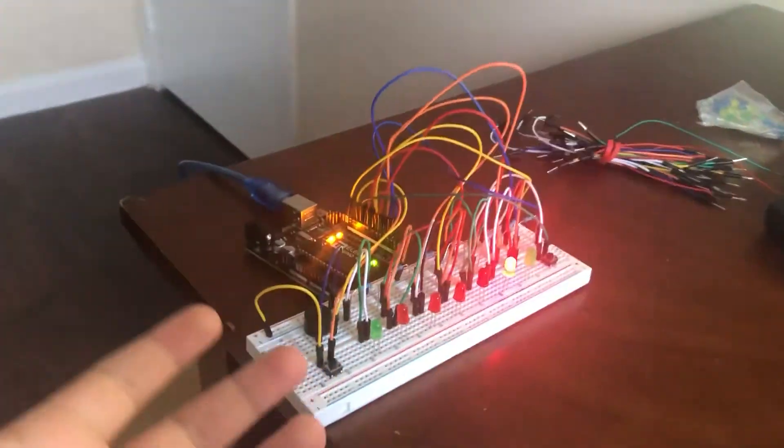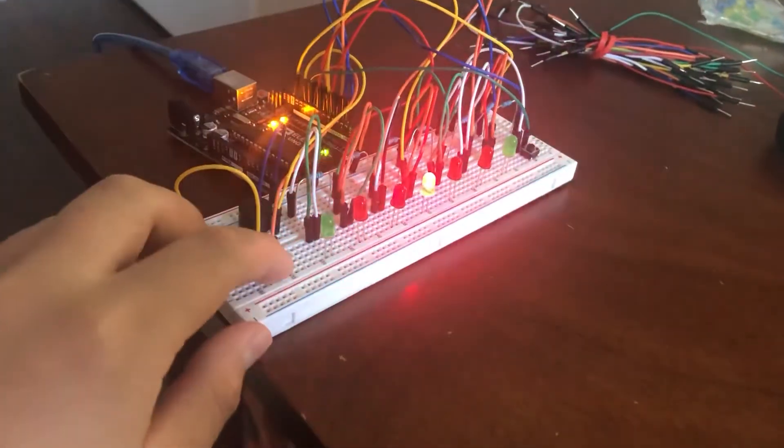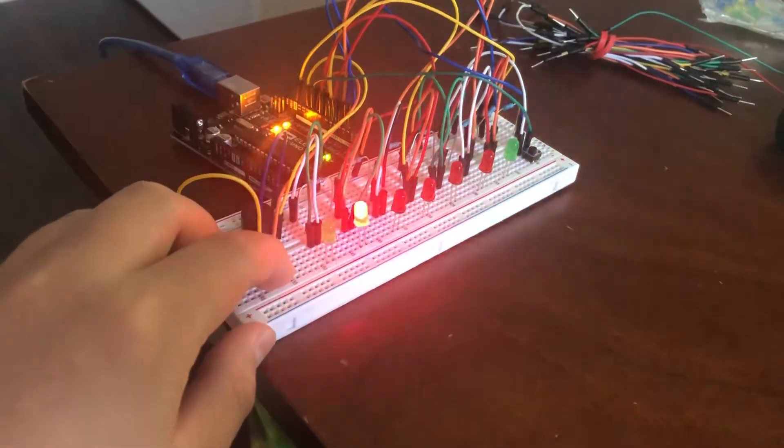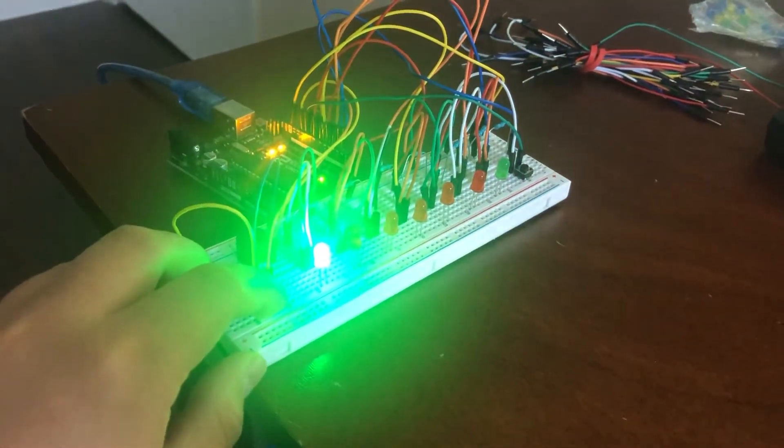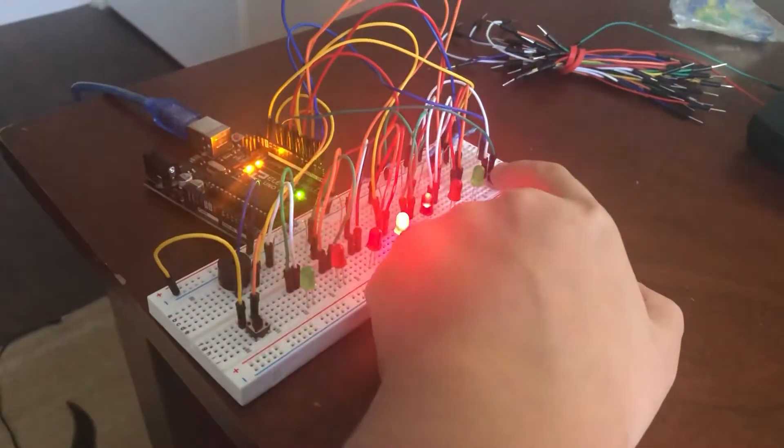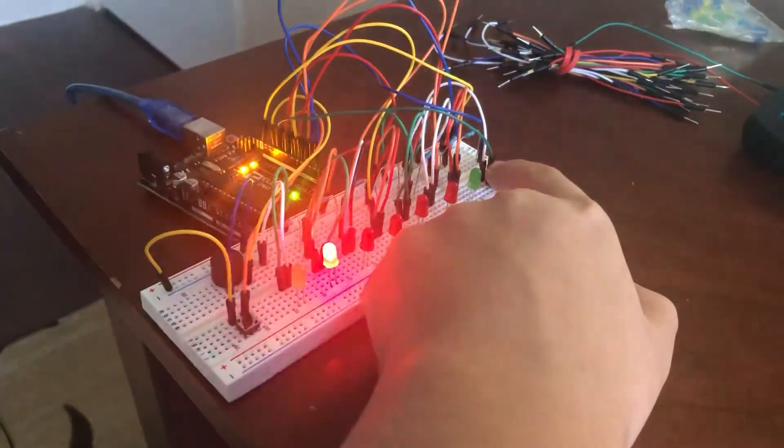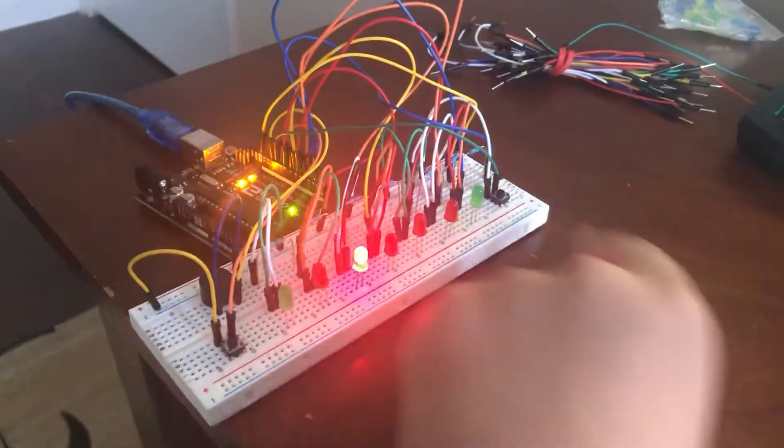So I fixed it, and now we can do that side and this side.